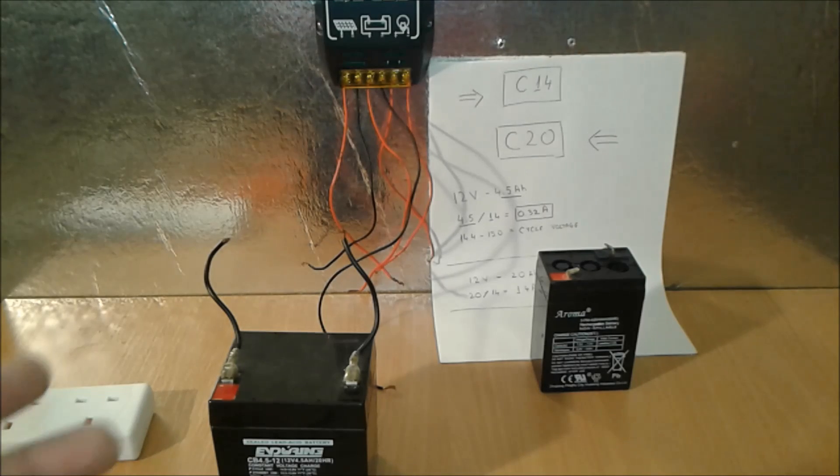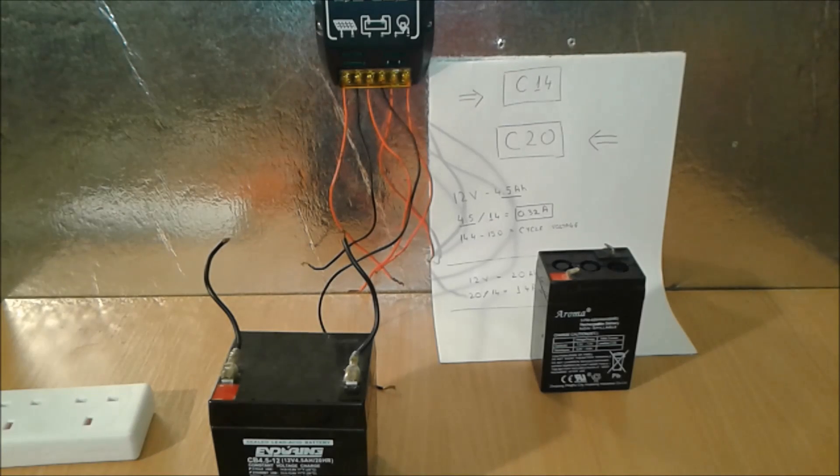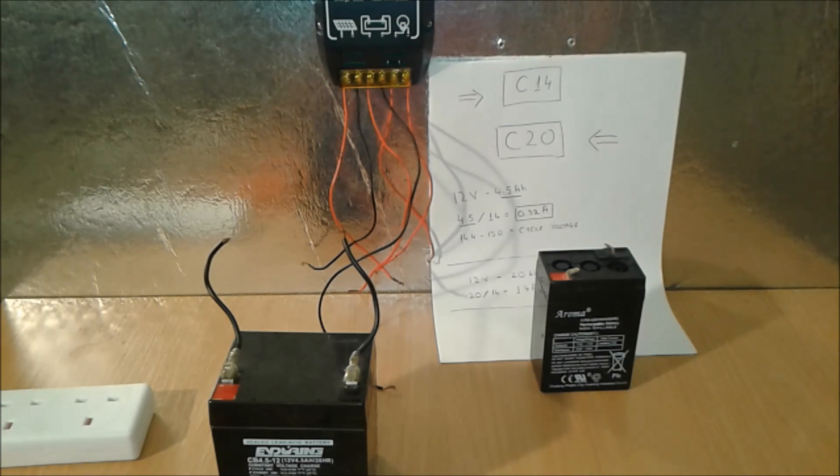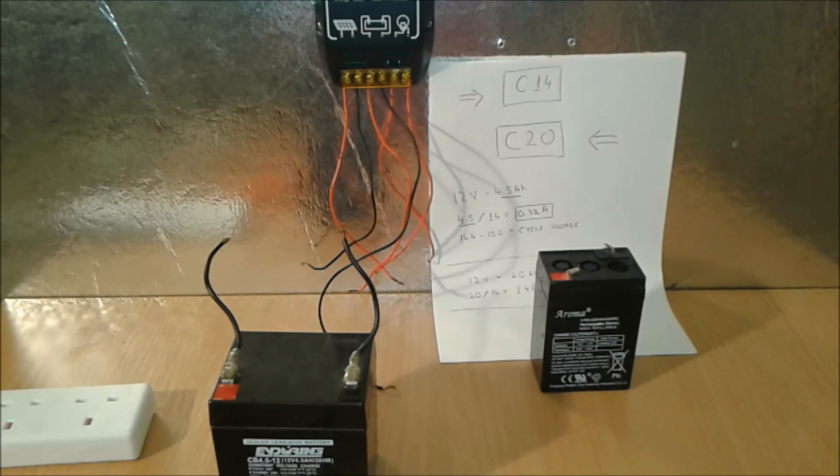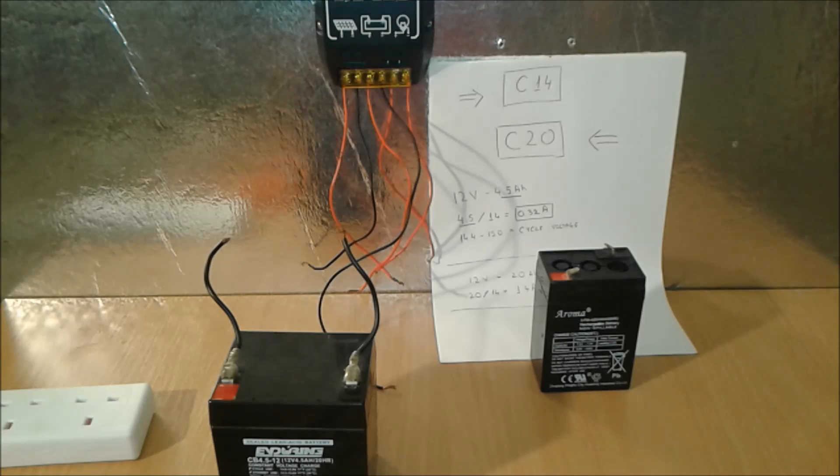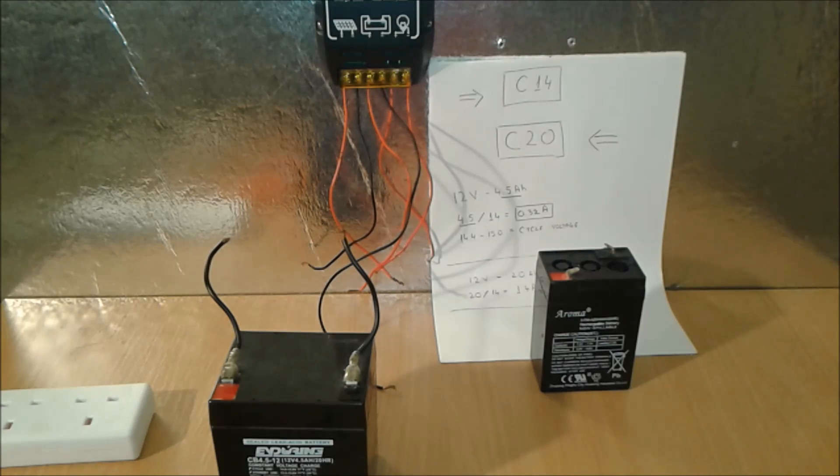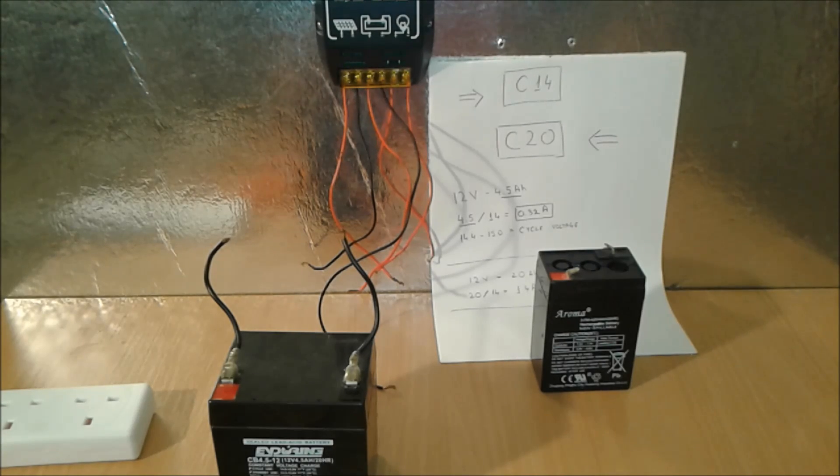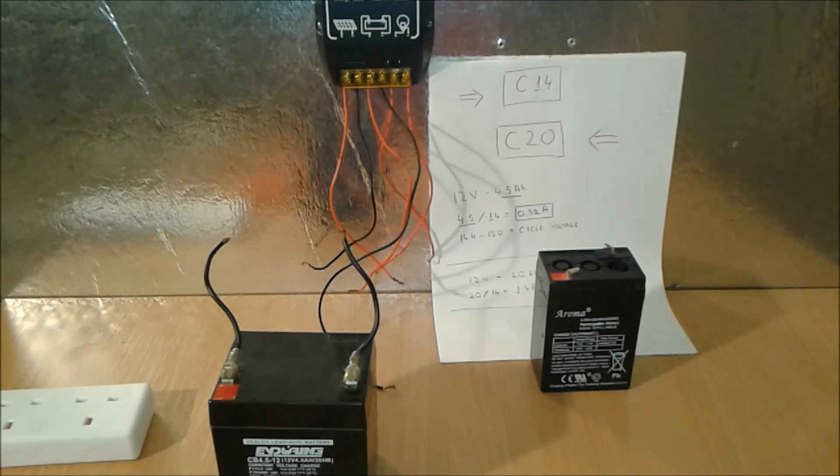First things first, this is a video about how to make a lead acid 12 volt battery universal charger. But first, I'm going to make a little bit of theory about what is a 12 volt battery.